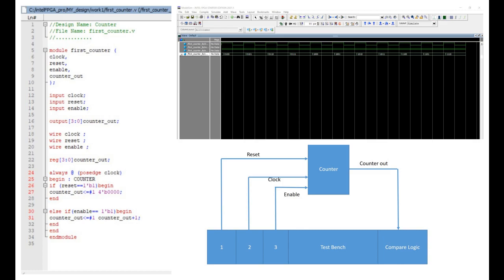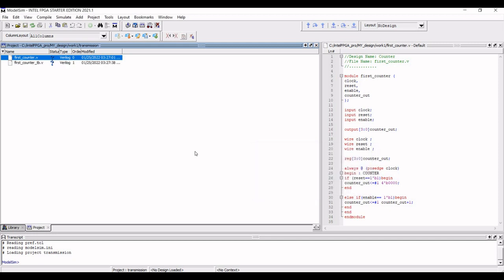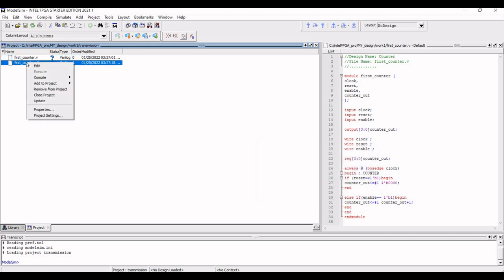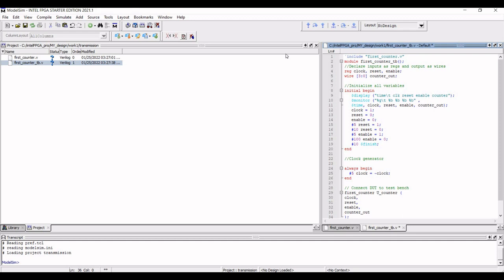Right click and click on 'Add to Project' and select 'New File'. We have to write a counter test bench, so select the file type as Verilog. Define the file name as first_counter_tb, which stands for test bench, select the file type as Verilog, and click OK. Double click on this particular counter test bench or right click and click on edit. A new window appears. I have already defined my counter test bench so you can refer to this particular test bench.